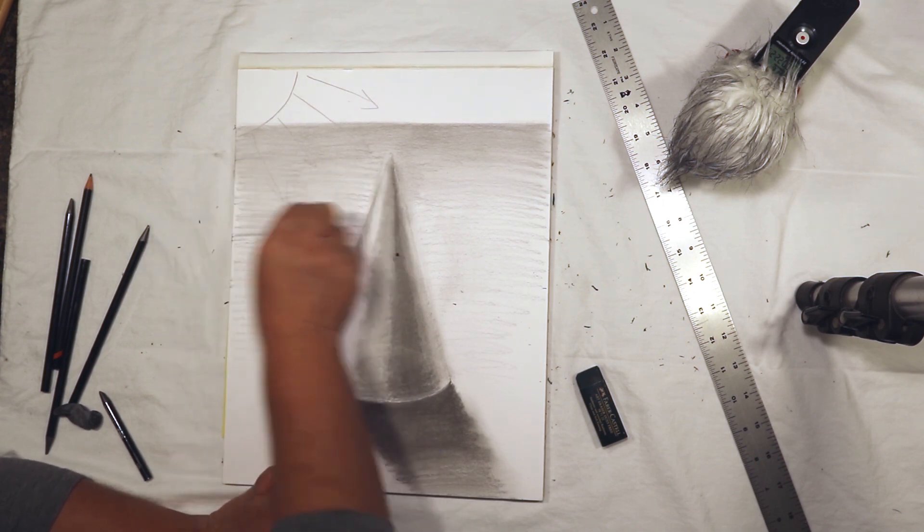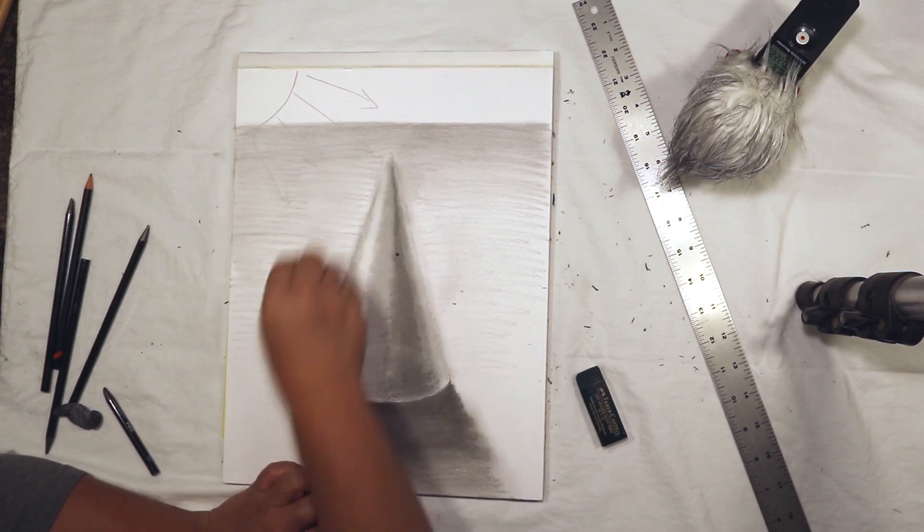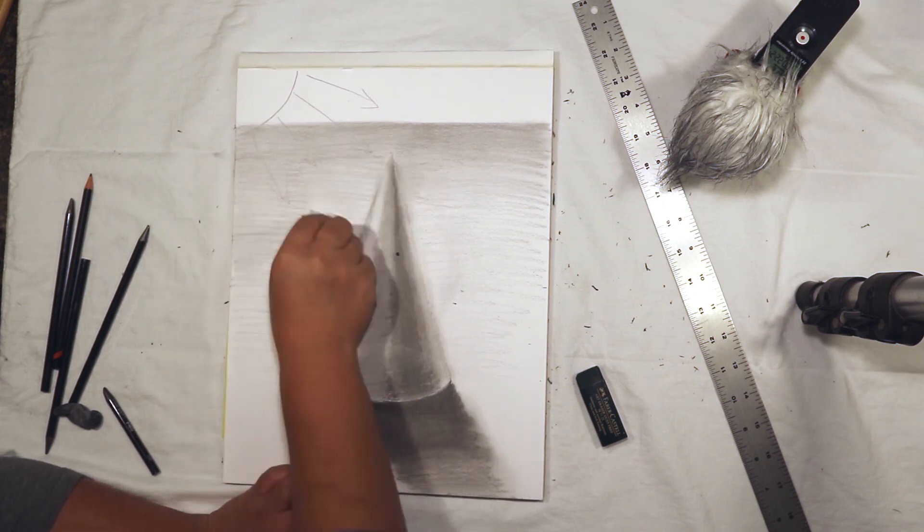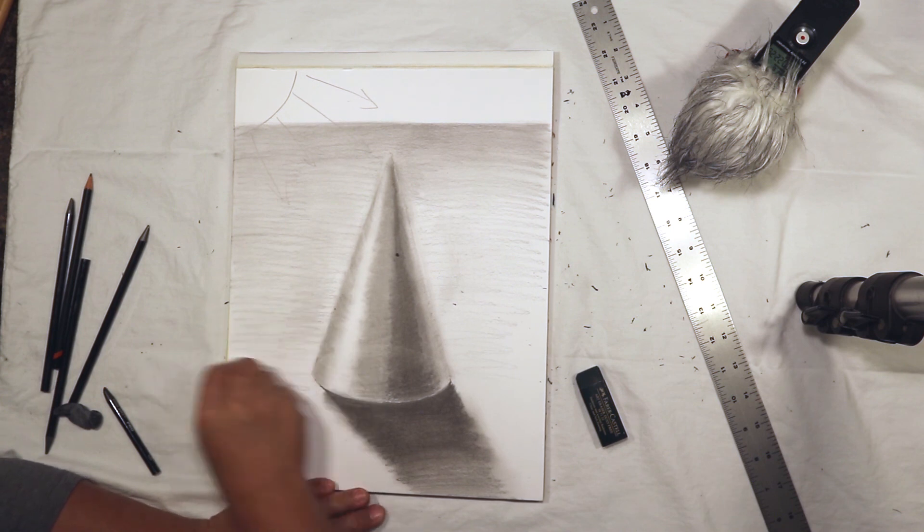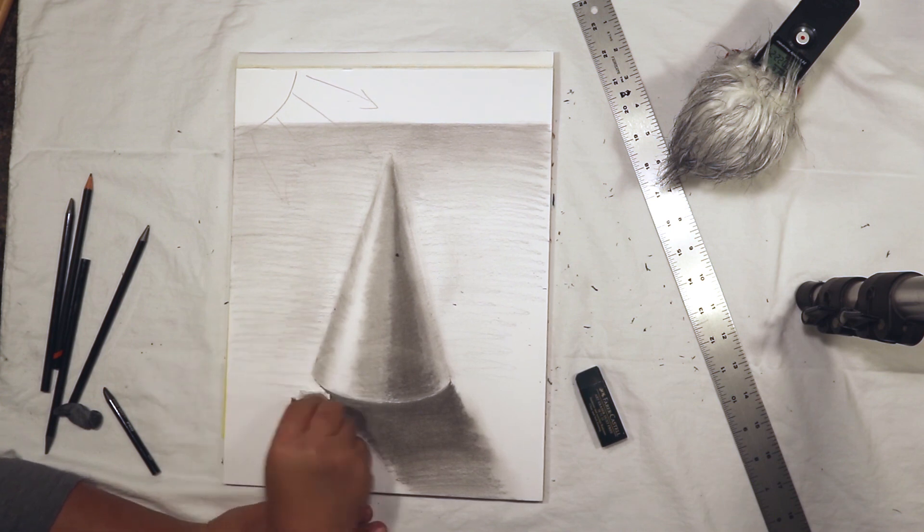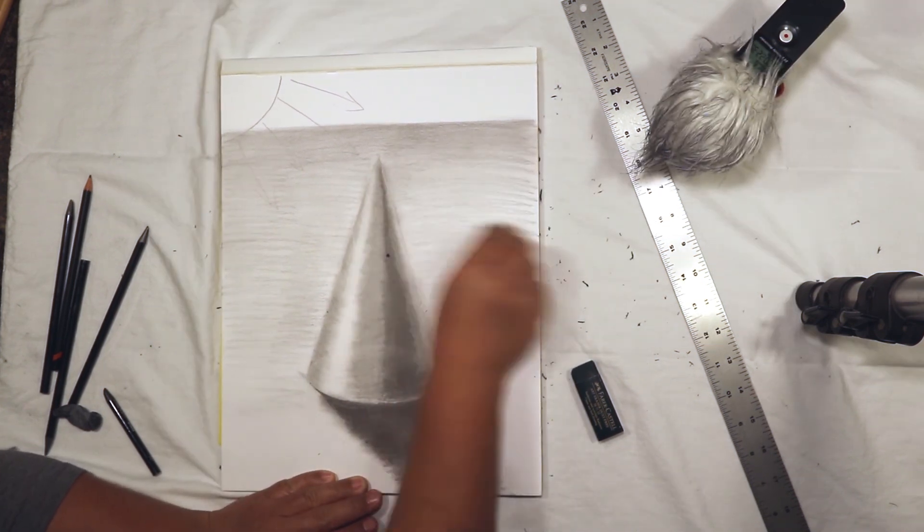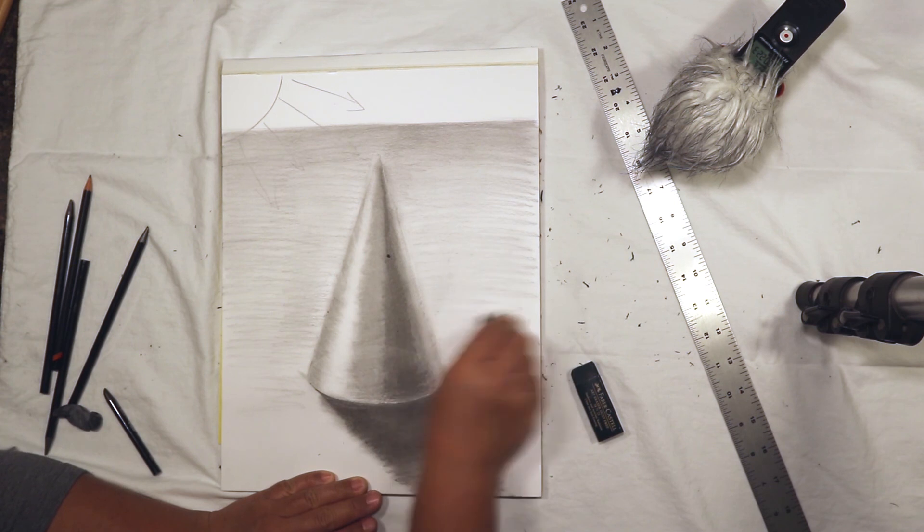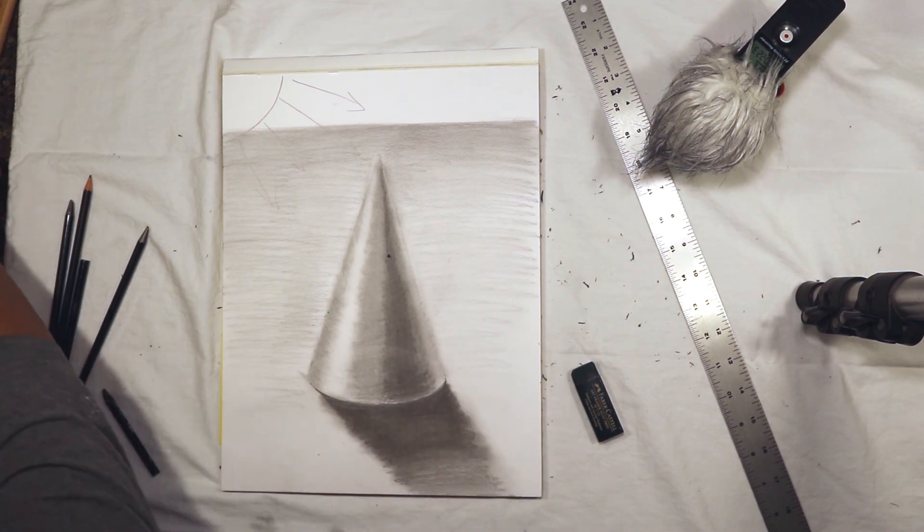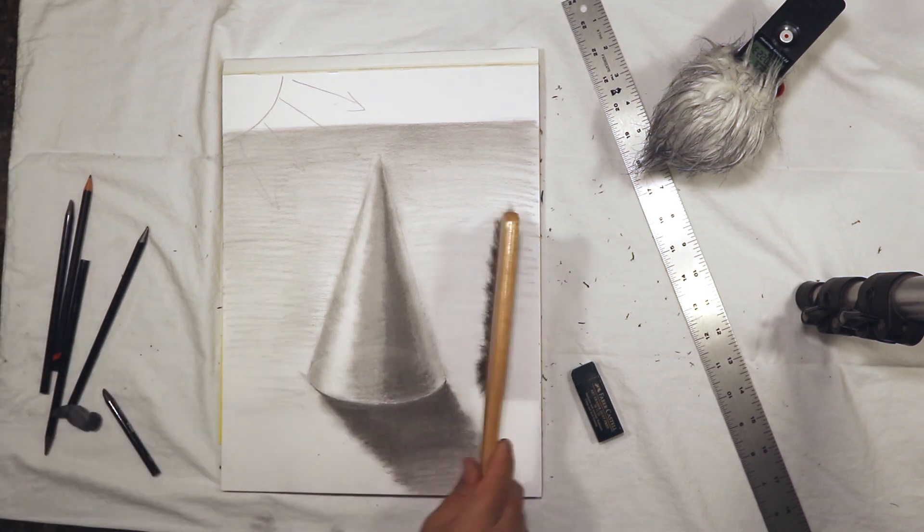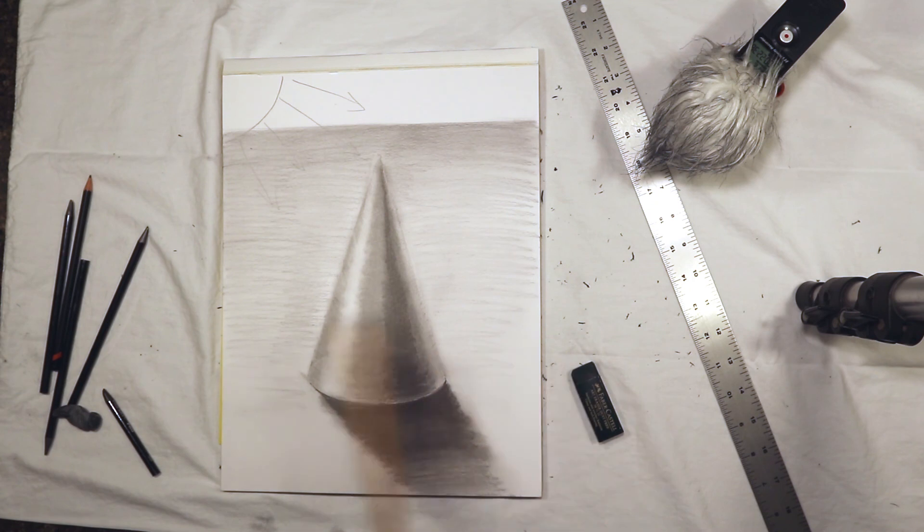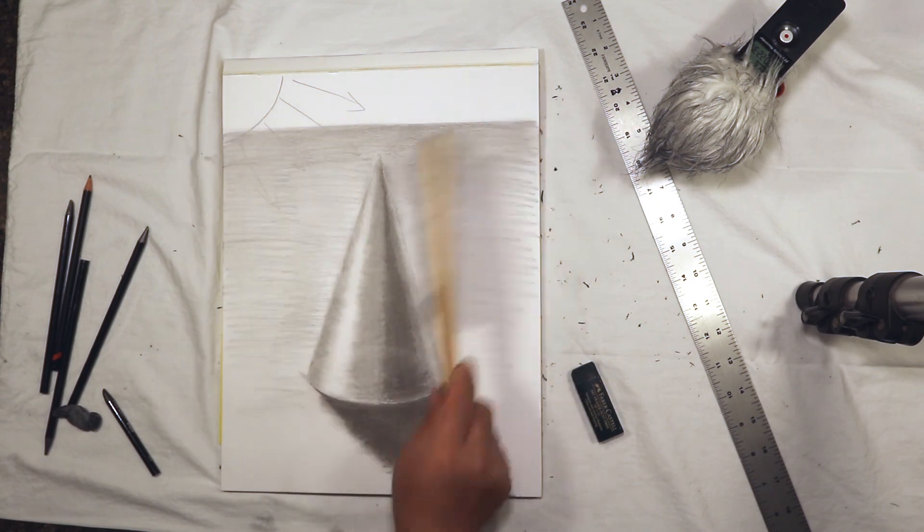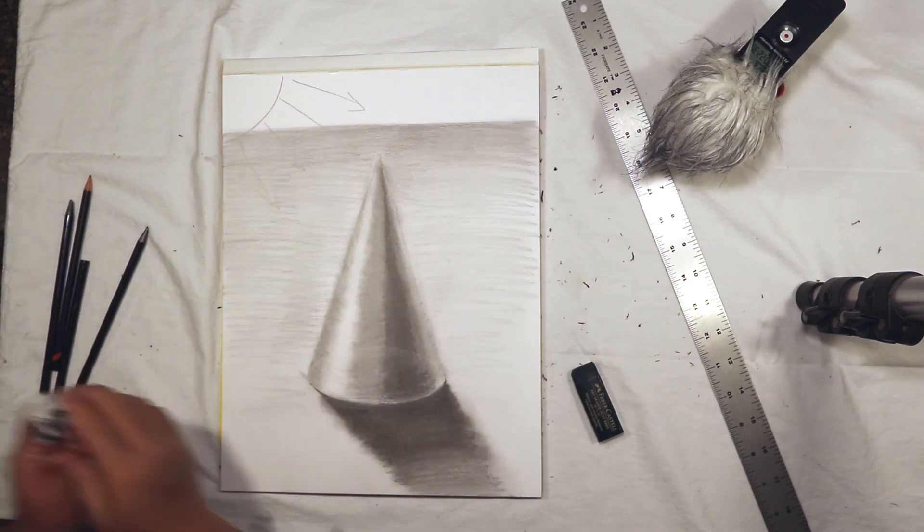We use the same technique that we used when we were cleaning up the edges of our form when we did the cylinder. Take the drafting brush. If there's any kind of larger eraser dust pieces, just brush it away.